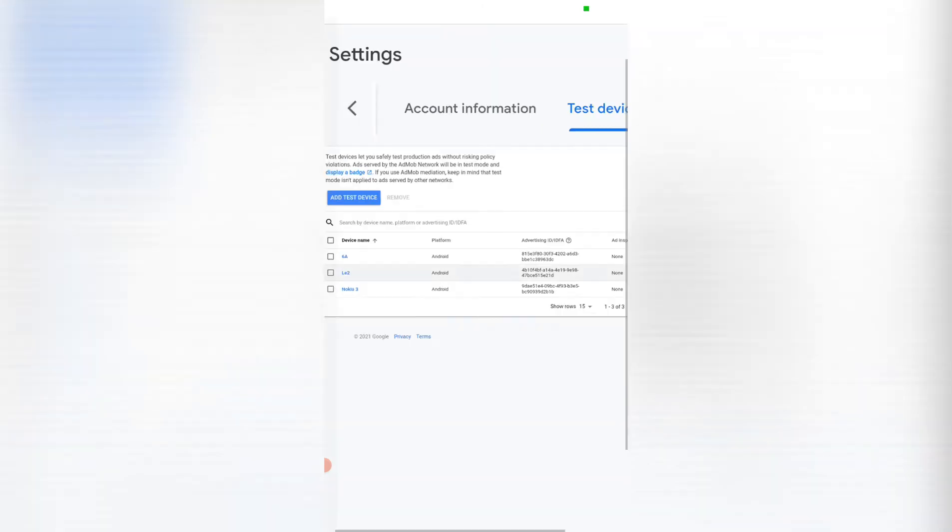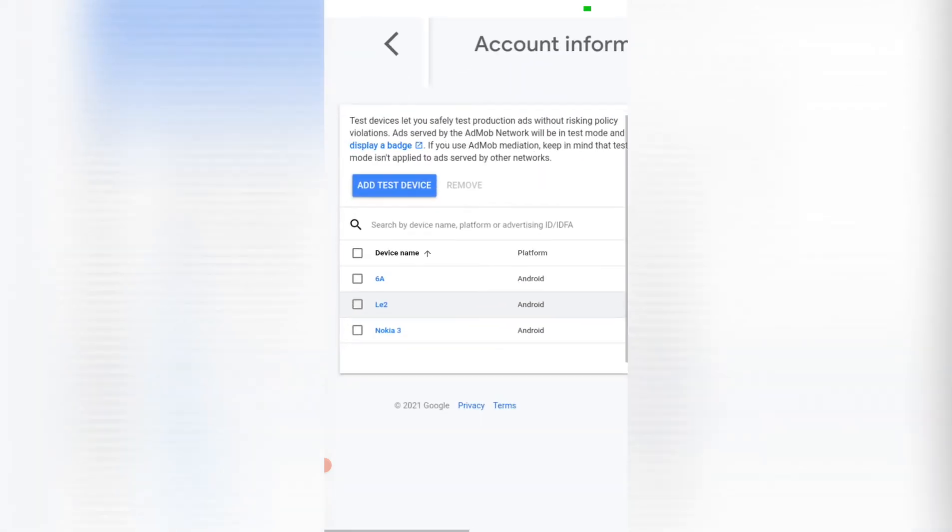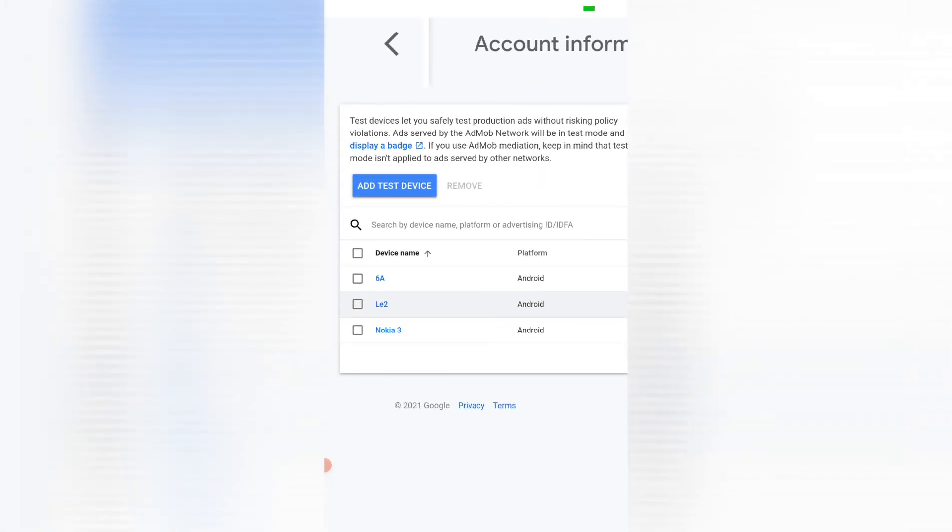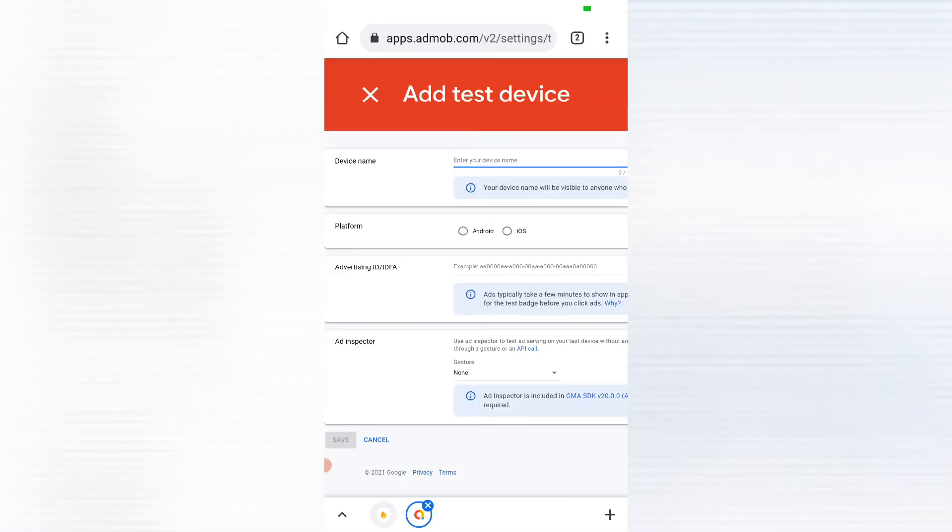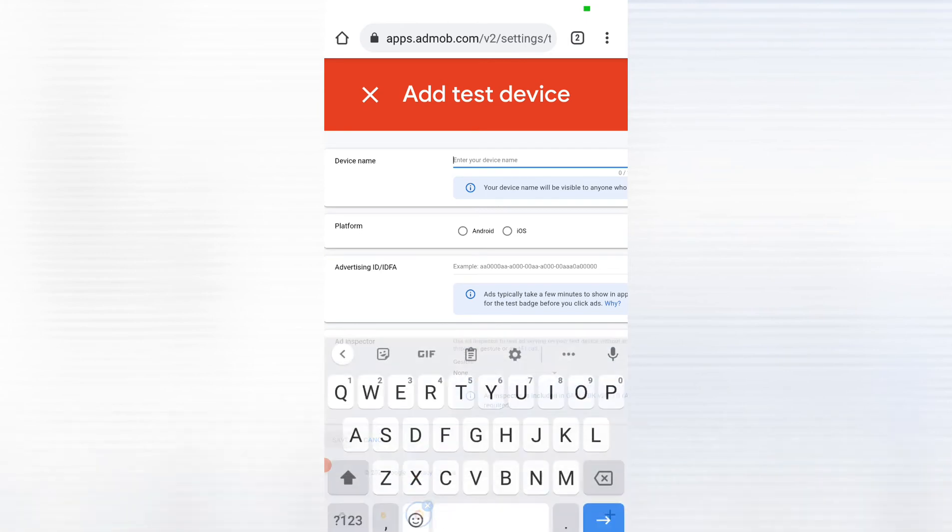Then here you're going to see a blue button there written add test device, so you can click on it. Then you have to choose a platform as well.